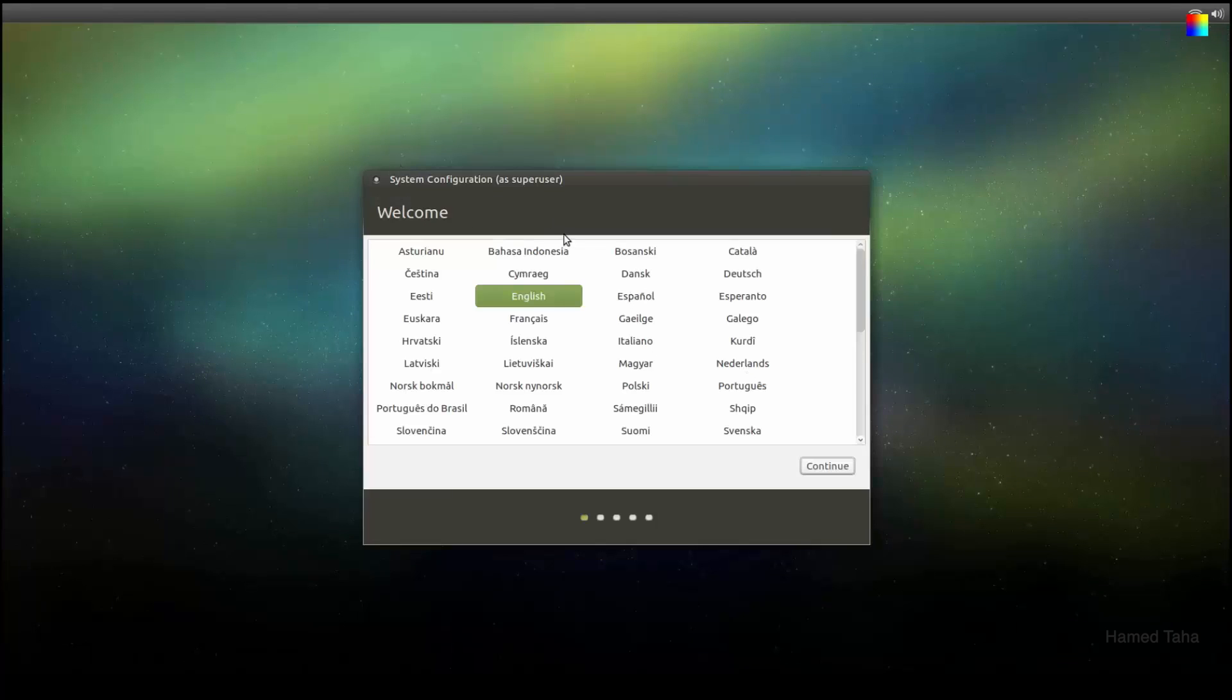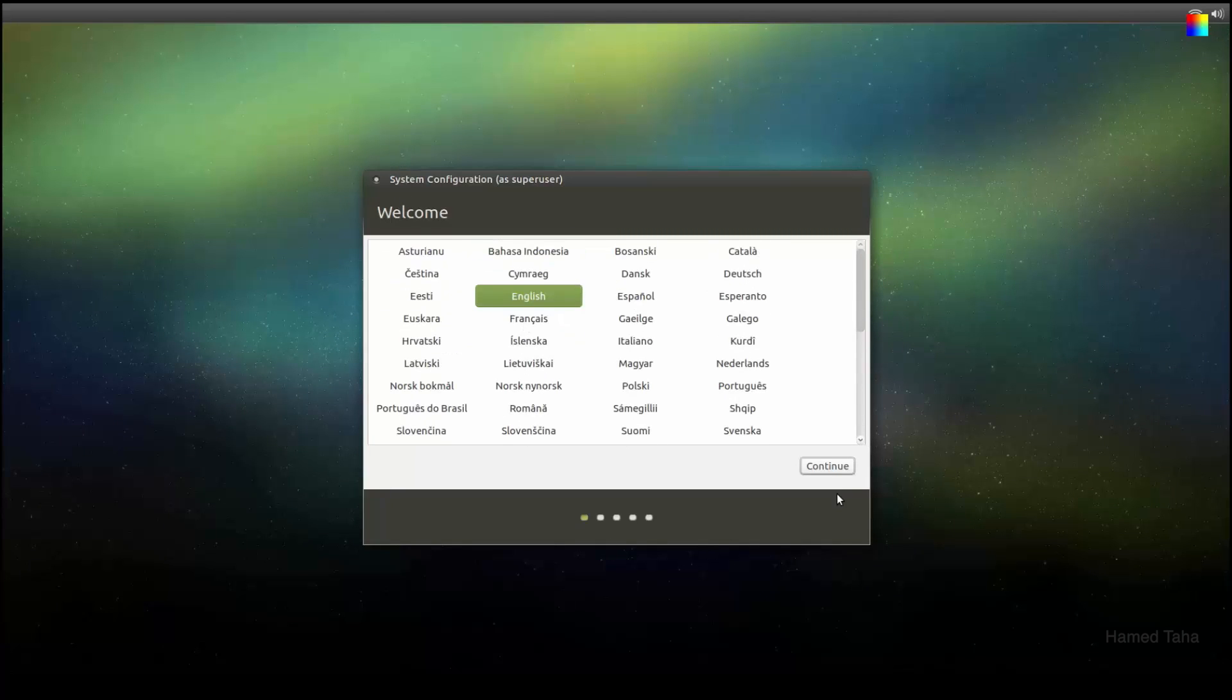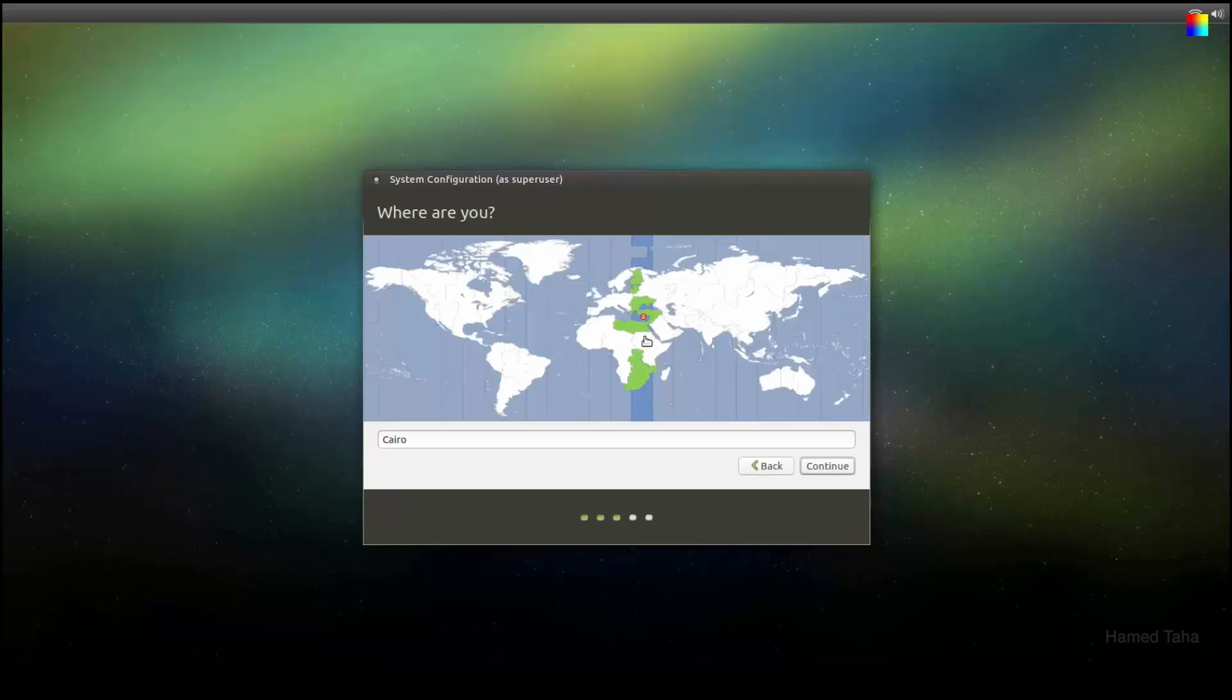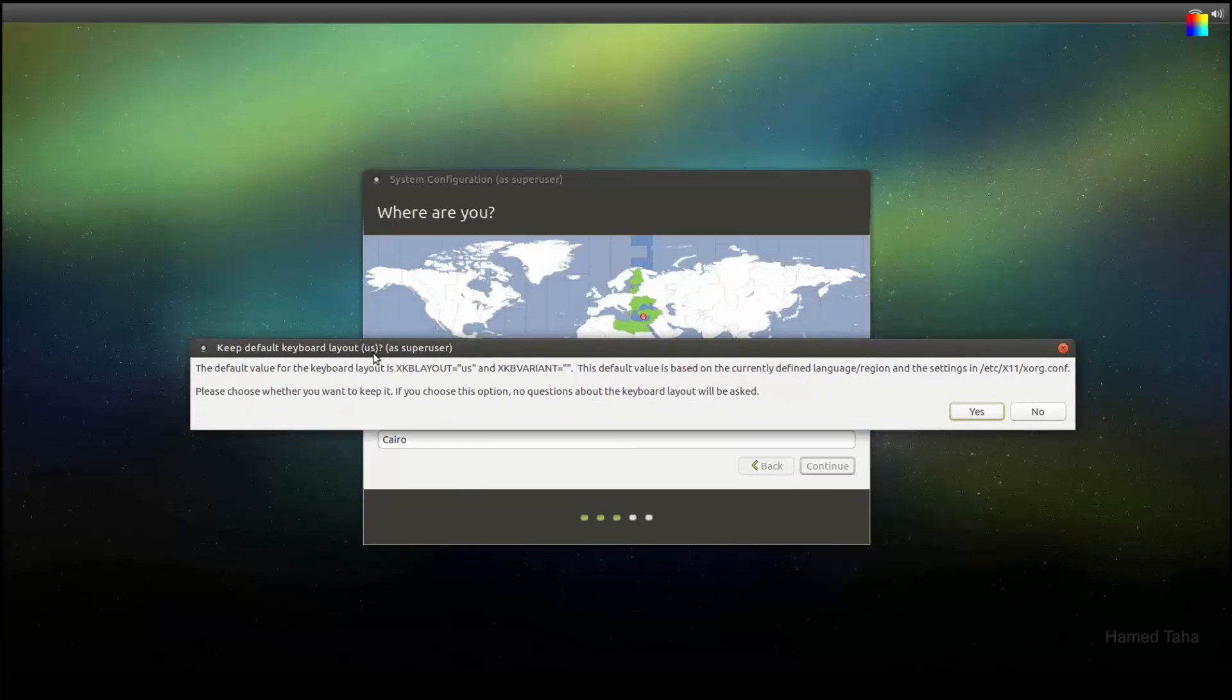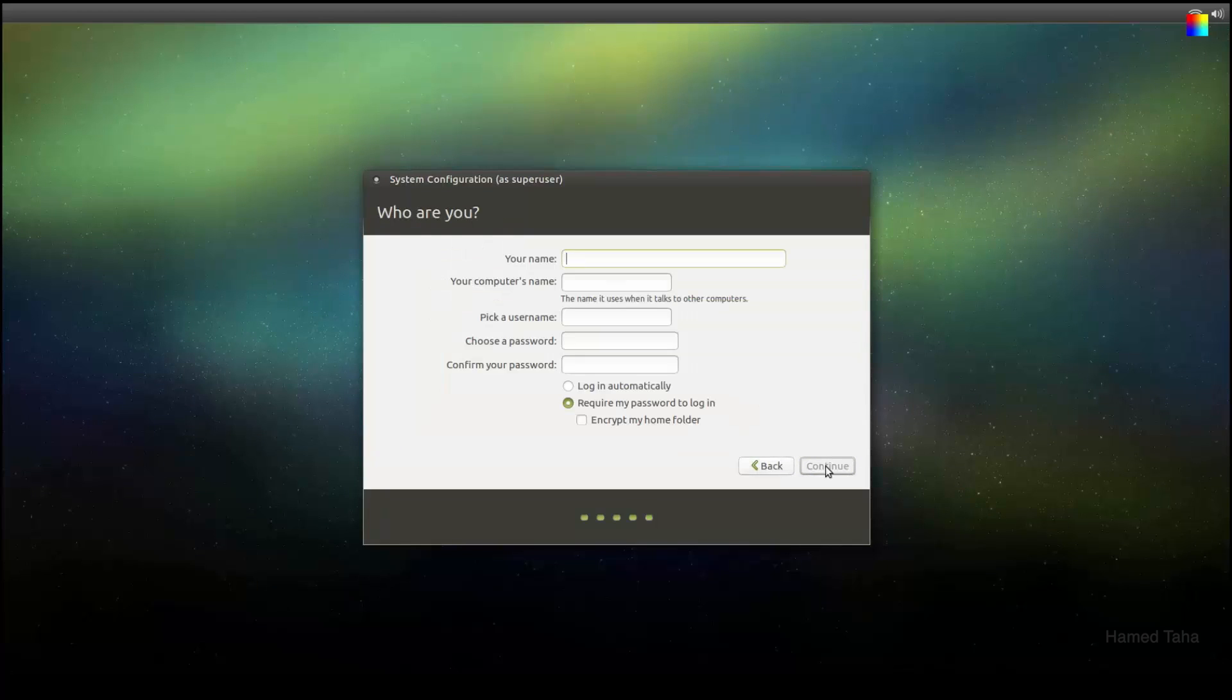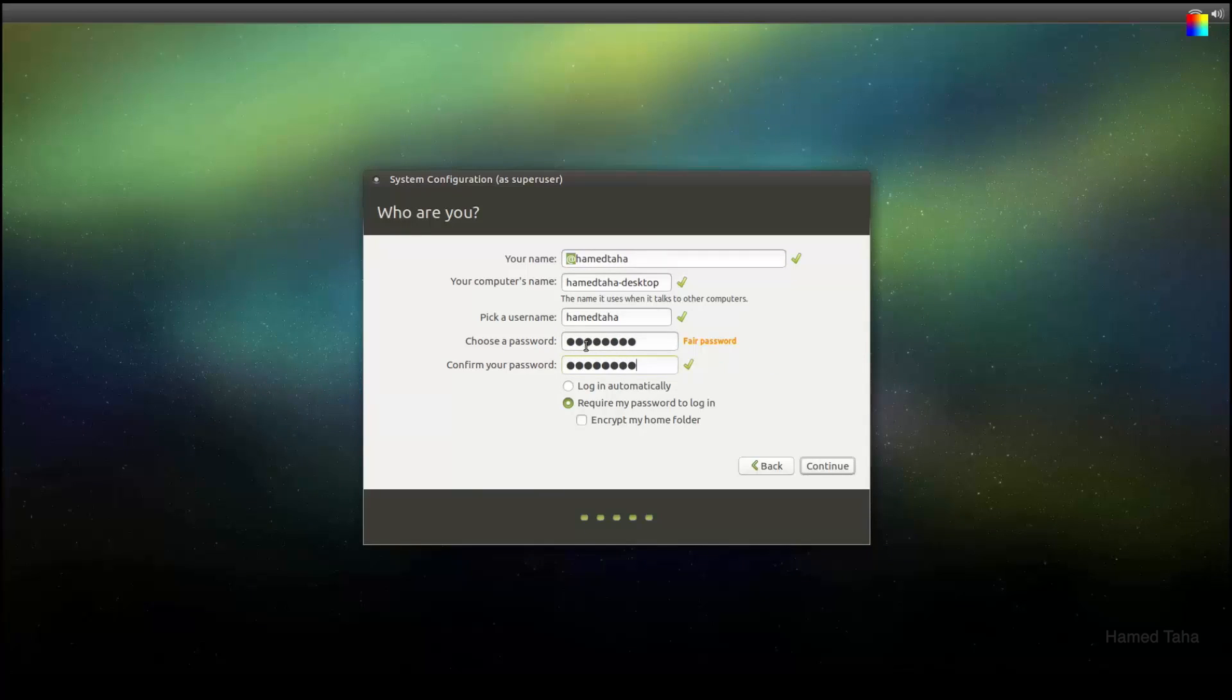To start with the system configuration, you can choose your language from here. I'll stick with English. Continue. The next step should ask you about your Wi-Fi password. In this one we will keep the default layout which is U.S. Your name I'll add NetSaha. Password. I'll choose the login automatic.